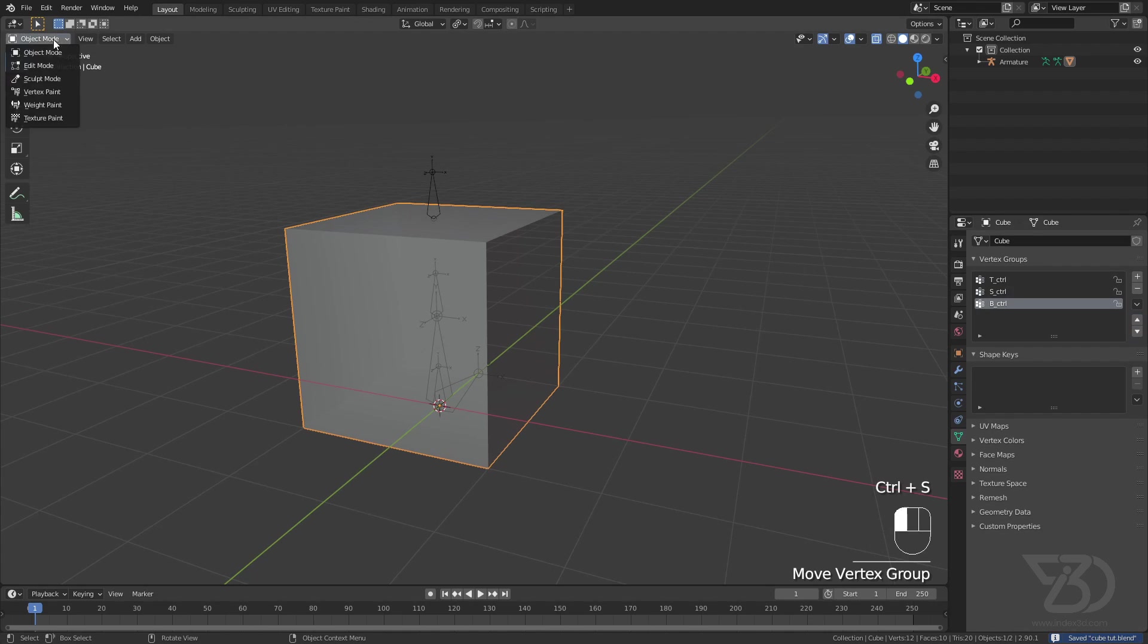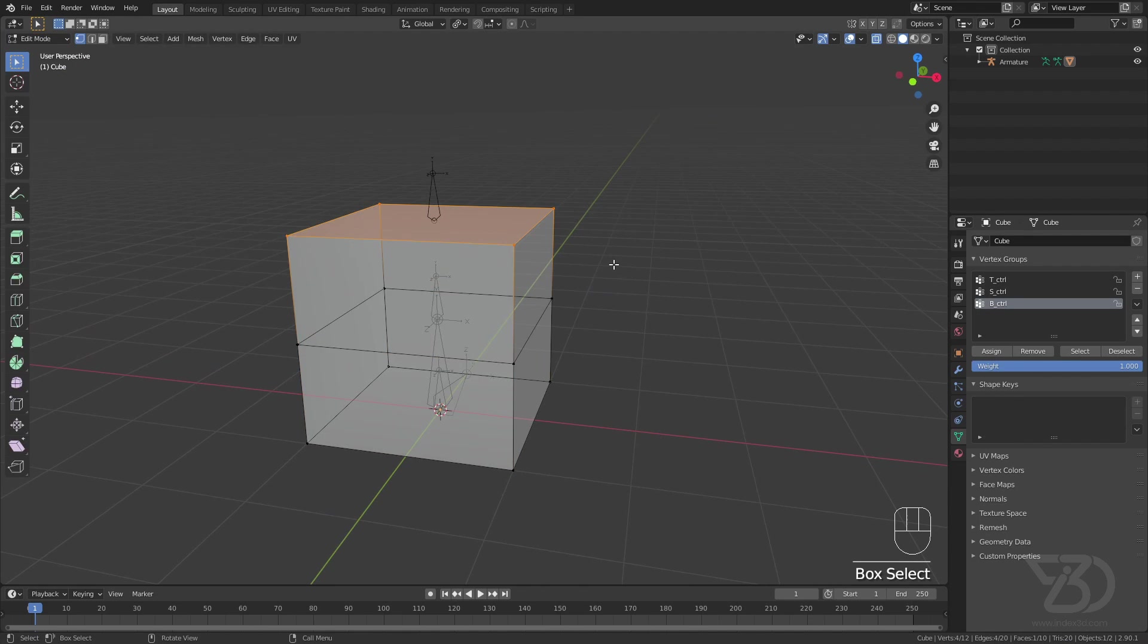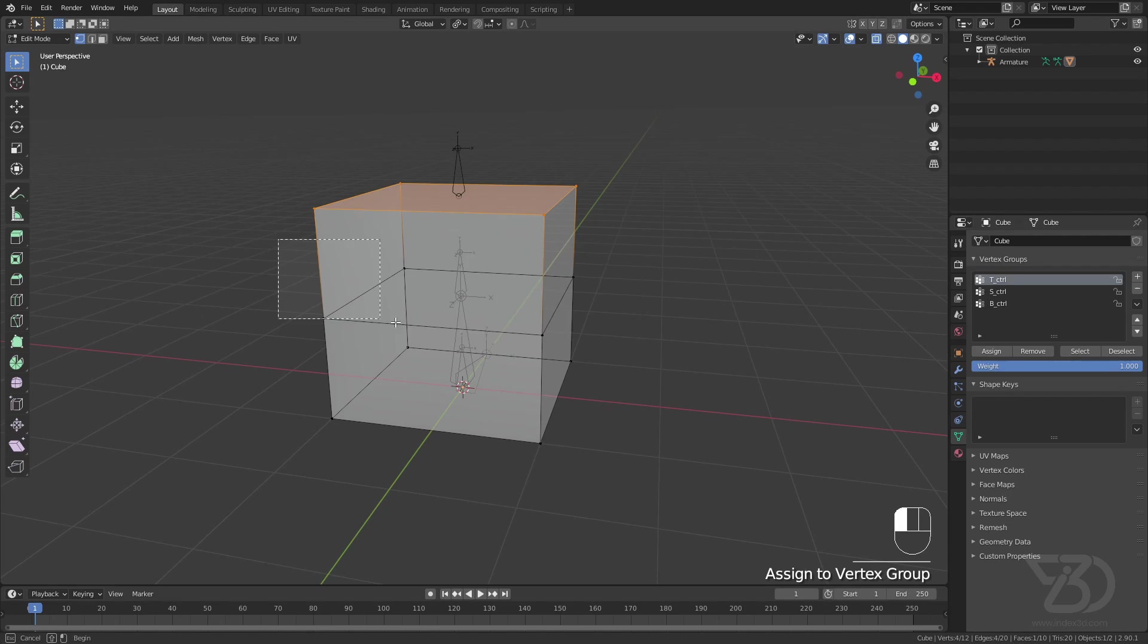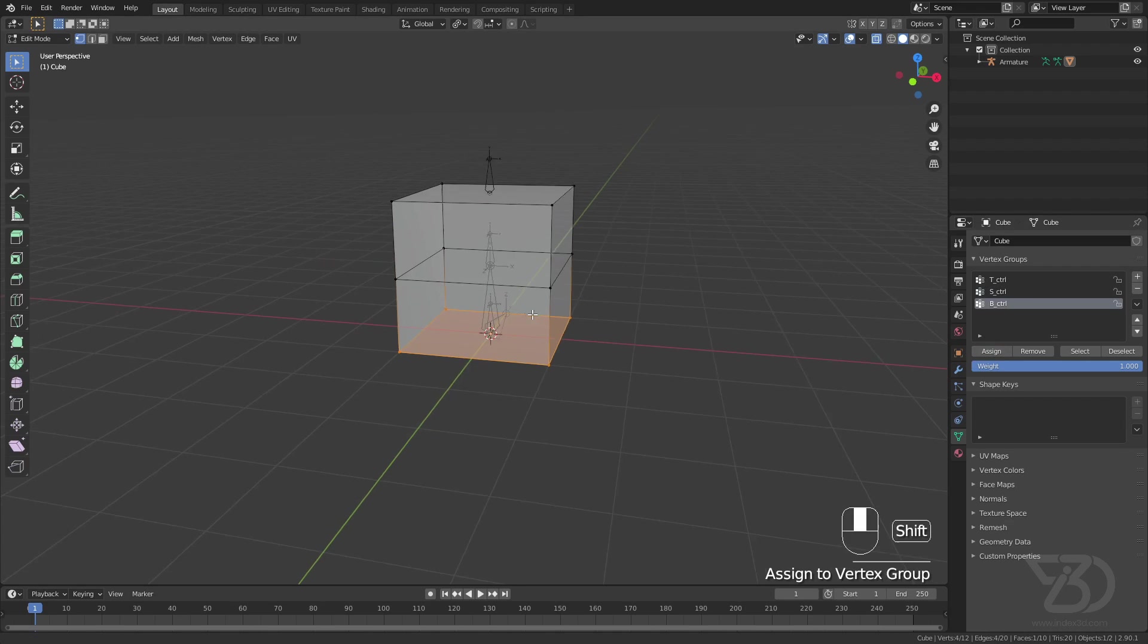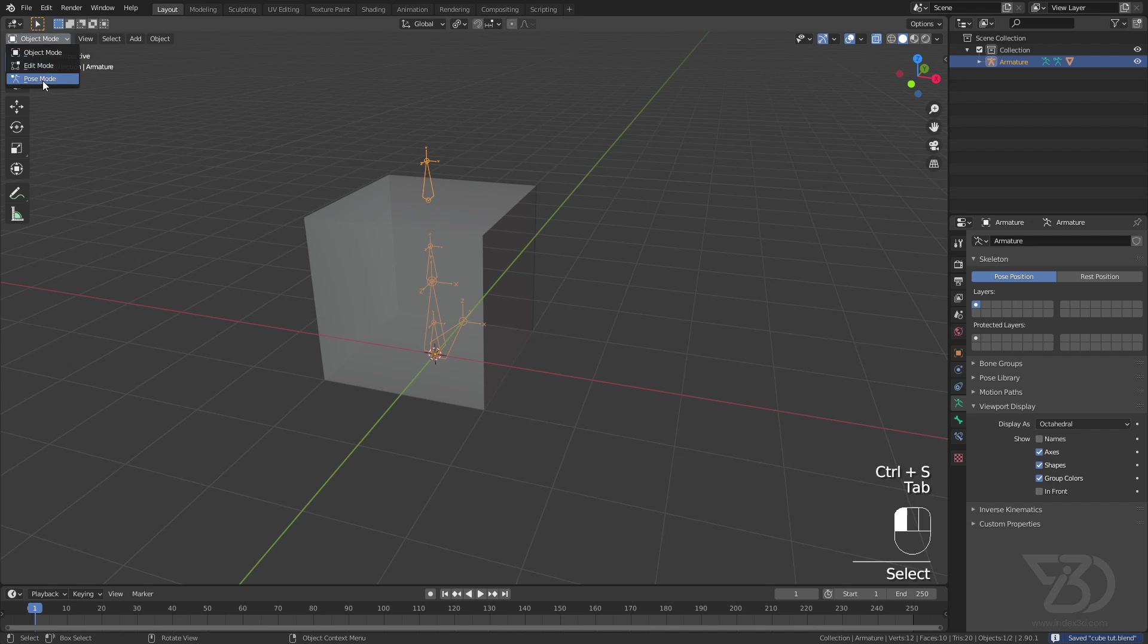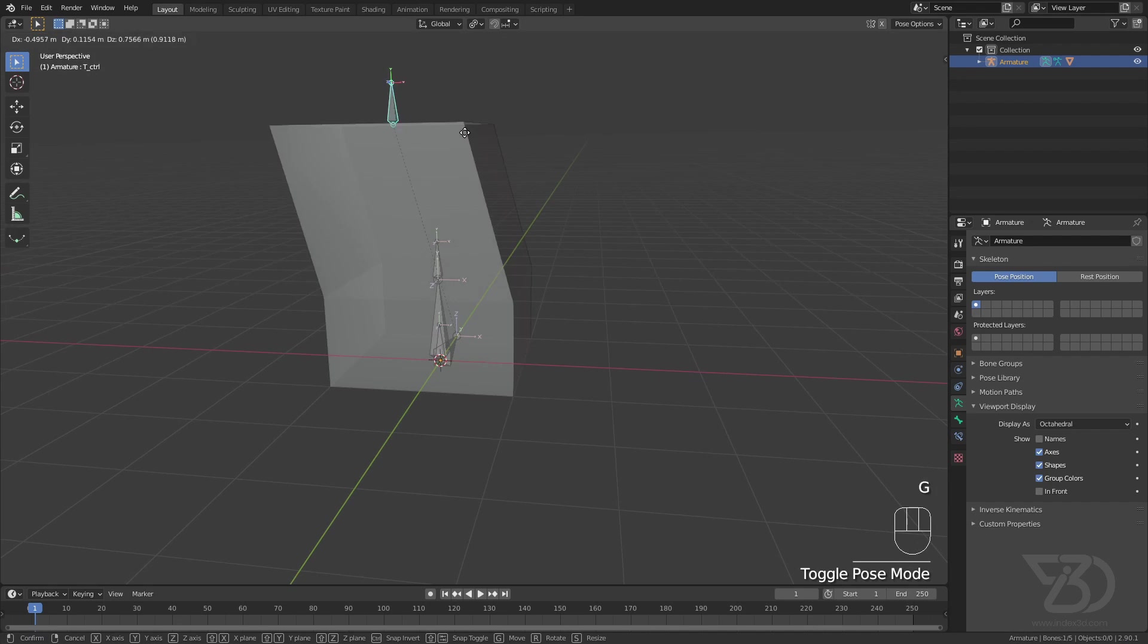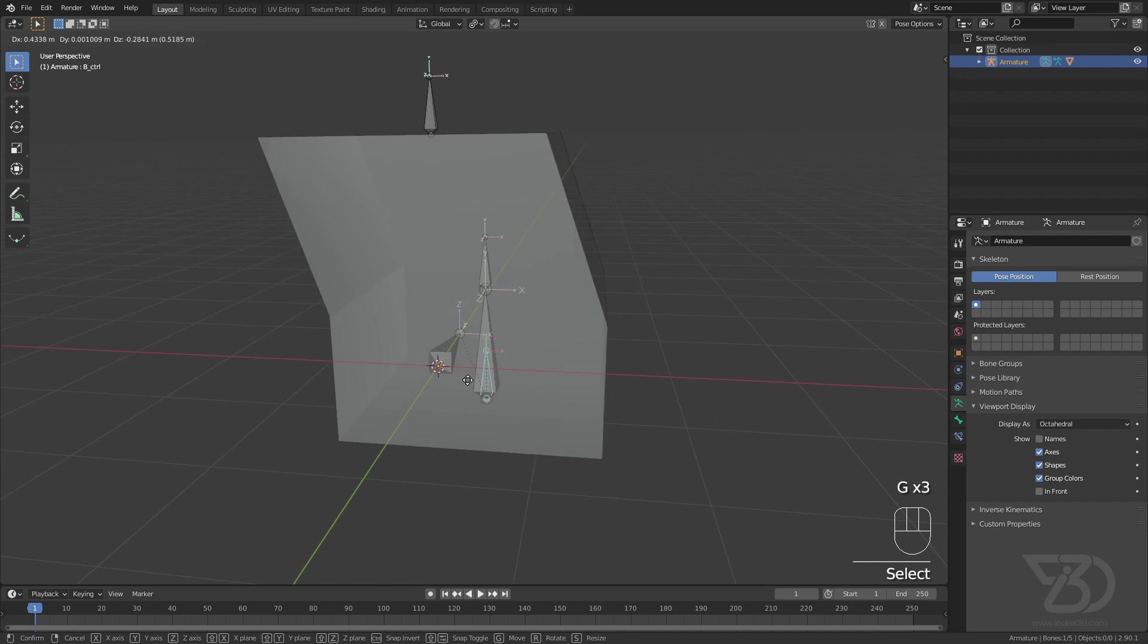Now let's go to edit mode and assign vertices. So we need these four vertices to assign to this bone which is top controller. And these vertices to control by this one which is S controller. And these vertices to control by bottom controller. So now if we move this one, it will move the upper vertices. This will move mid vertices. And this will move lower vertices.